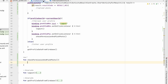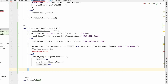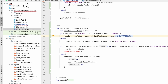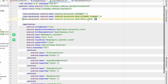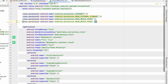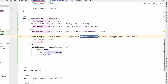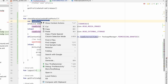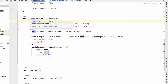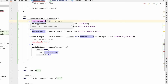Instead of Manifest.permission.READ_MEDIA_VIDEO we will use READ_MEDIA_IMAGES. We'll also go to the manifest, duplicate the video permission entry, and write images there. We can refactor it as readExternalPhoto.